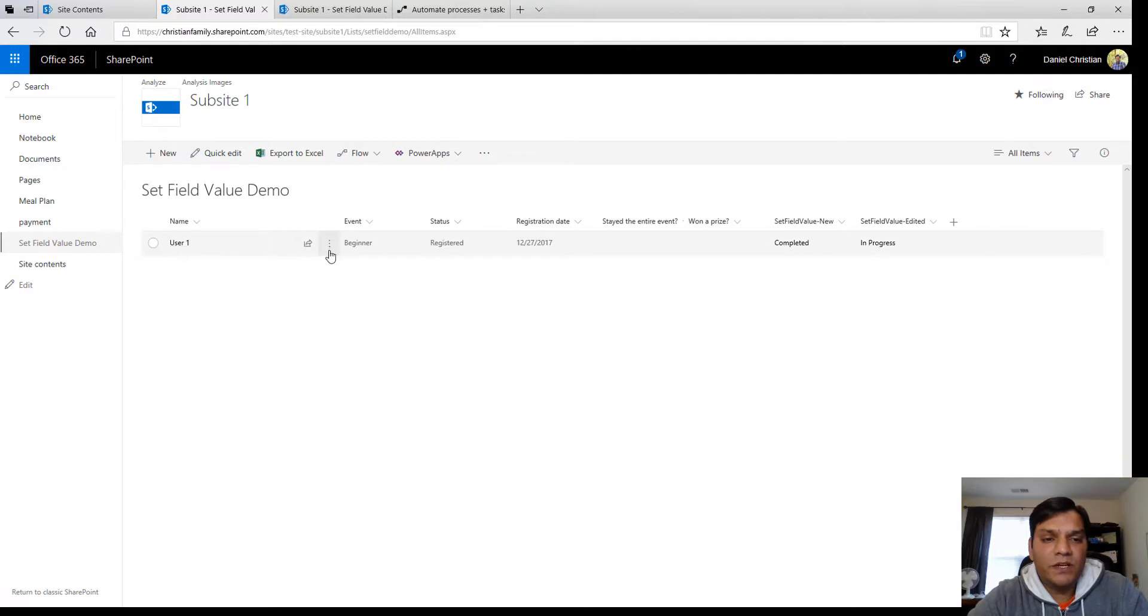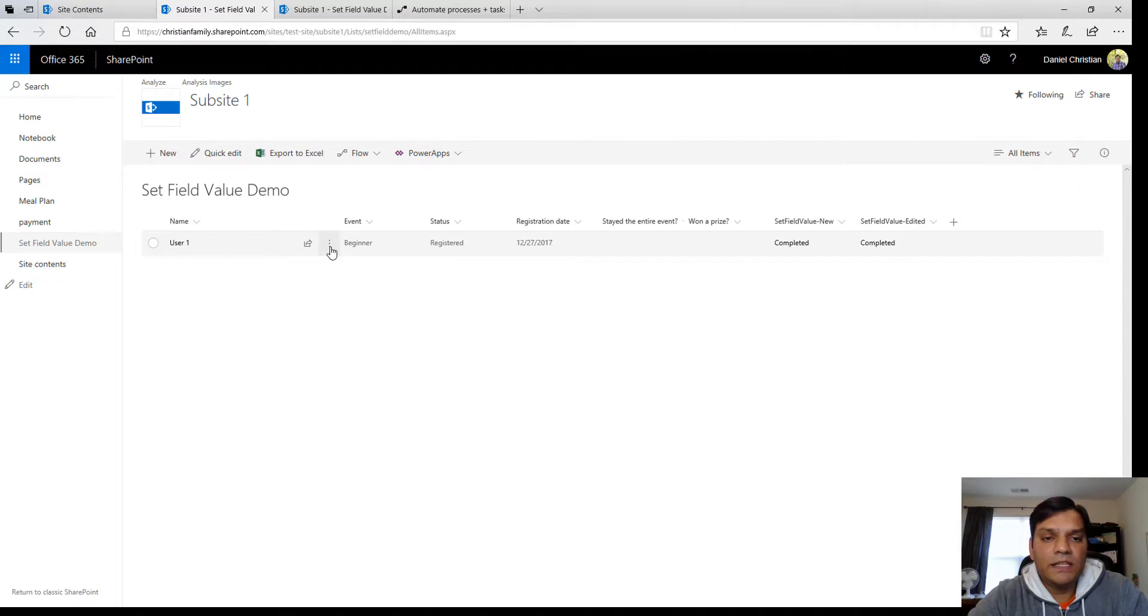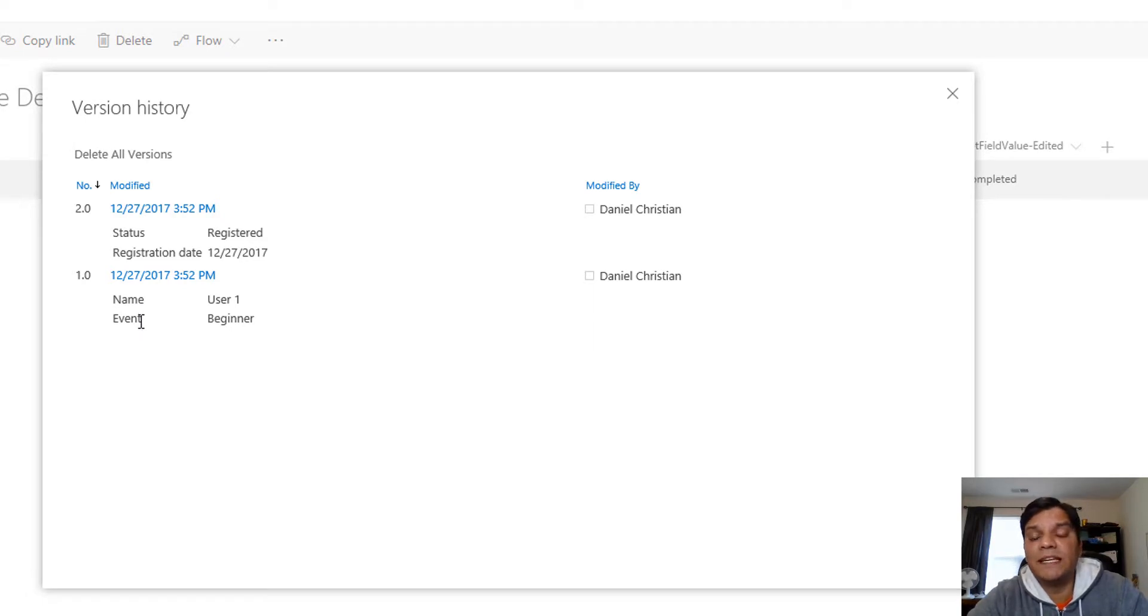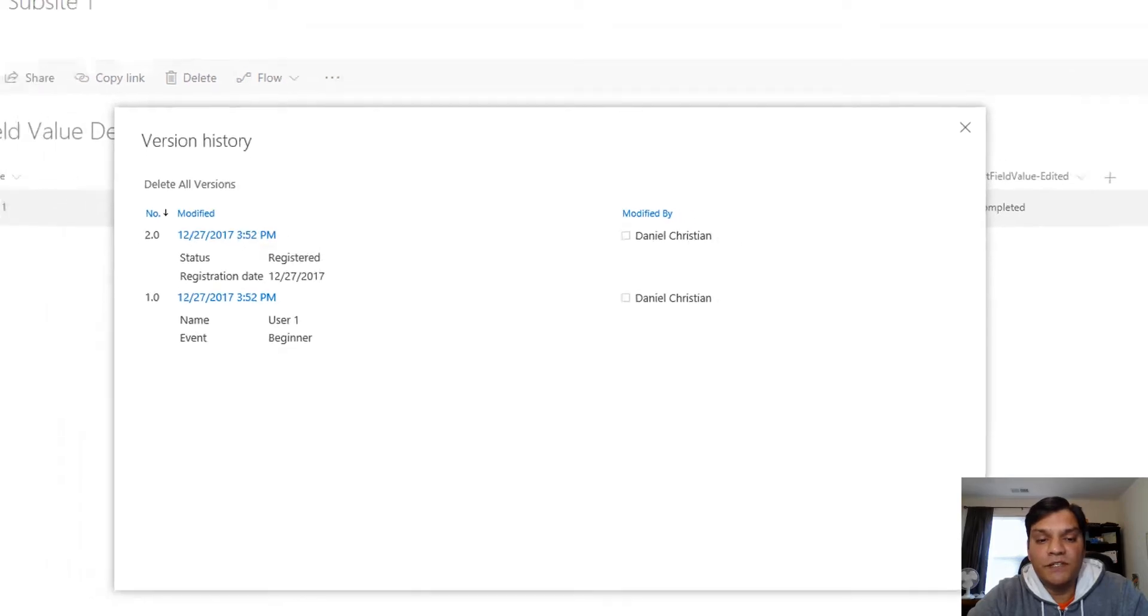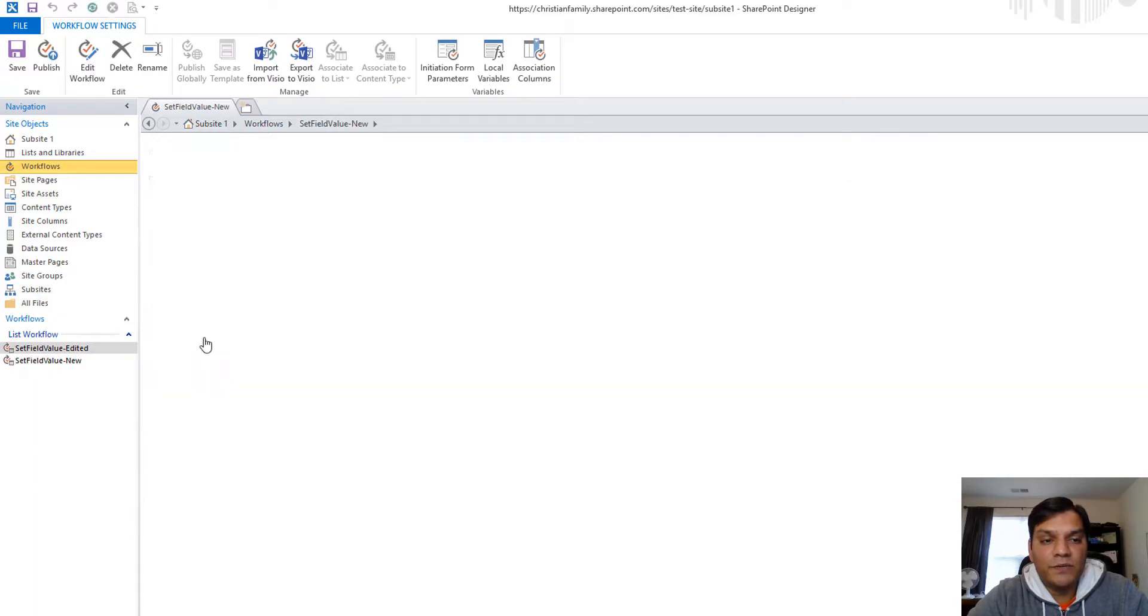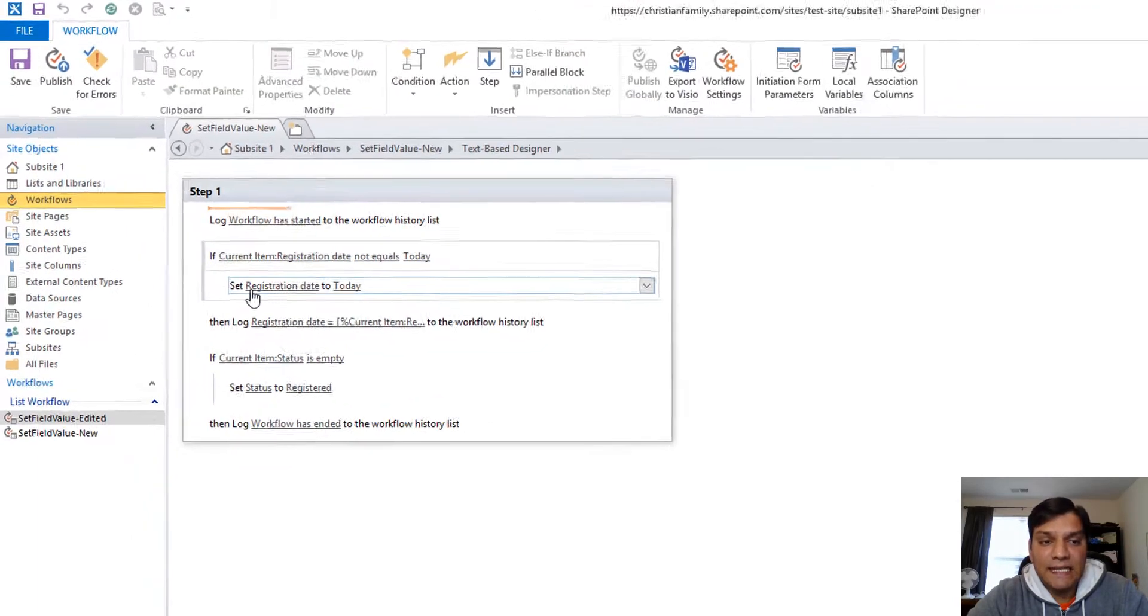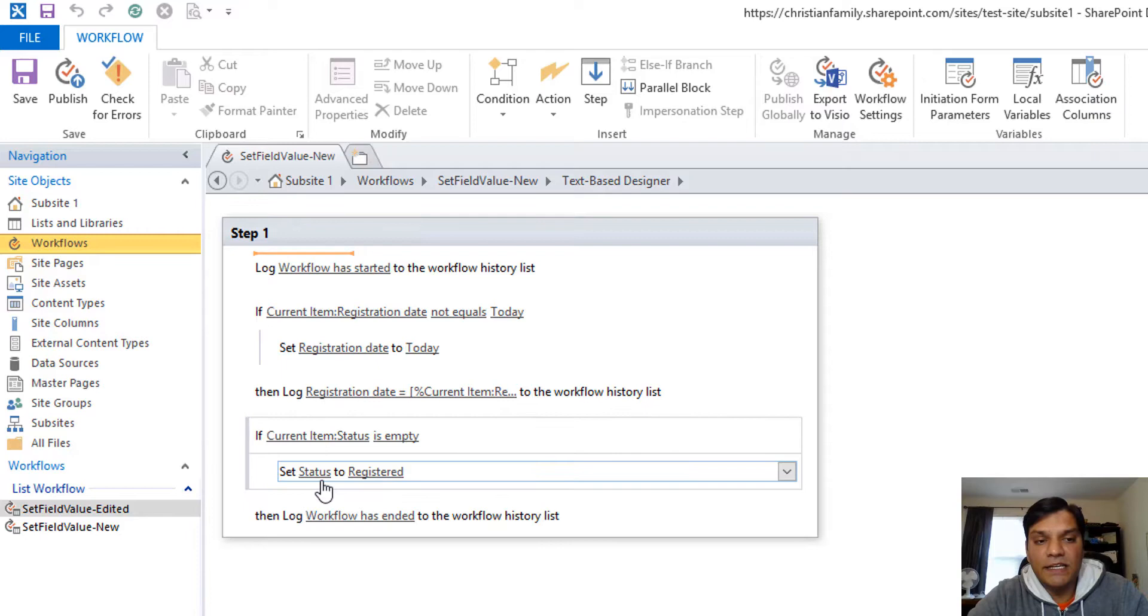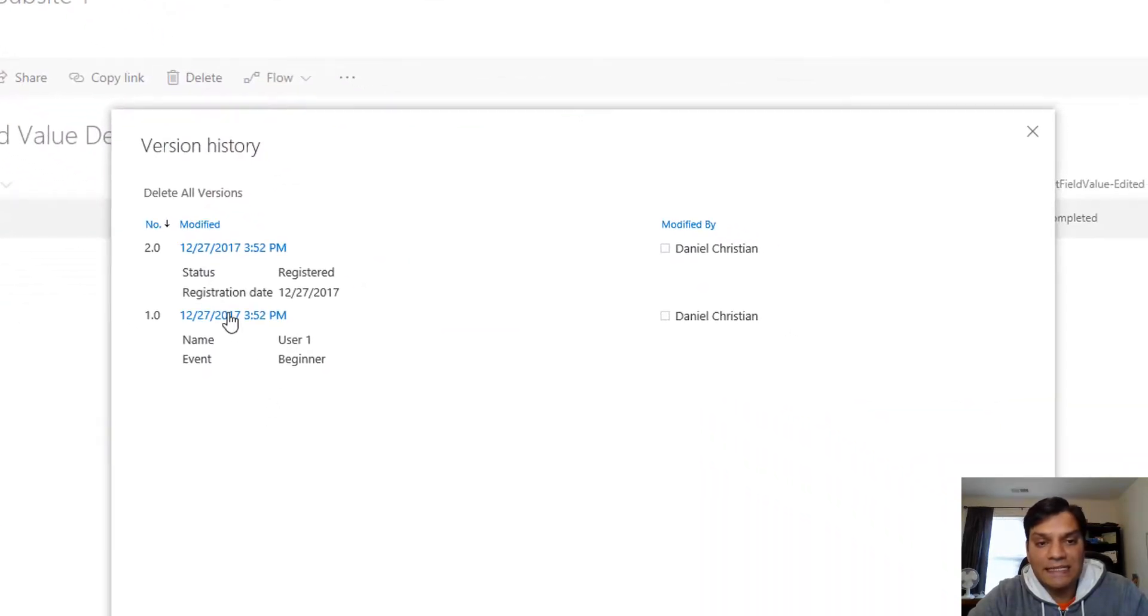Now let's refresh and take a look at the different versions. In version history you see I only have two versions. The first version is the entry that I put in. Remember I said I picked user1 and I put in beginner. Now what the workflow did is it went ahead and put in the status registered and also put in the registration date. So when I go back to my SharePoint designer, I went ahead and used set to get the registration date today and I used set again to get the status to registered. Going back that's exactly what happened.